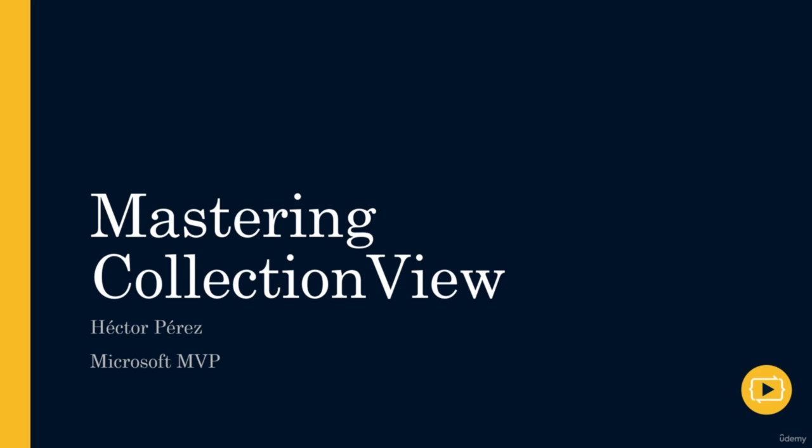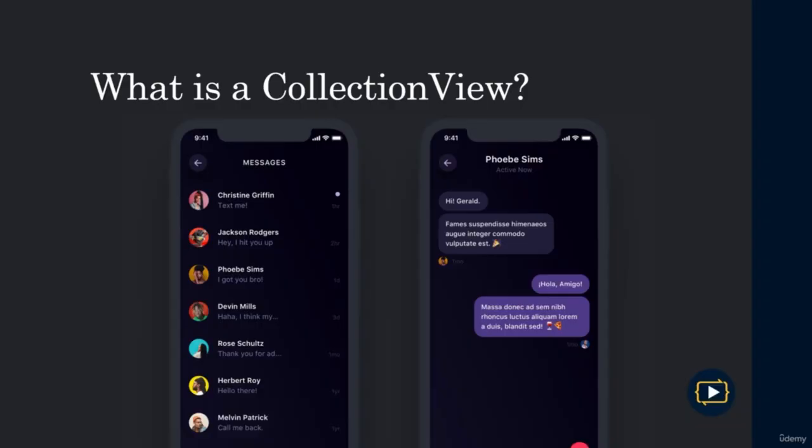Hello, welcome to a new section of the .NET MAUI course. In this section, you are going to learn everything you need to know to work with the collection view control. We cannot deny that lists in applications are one of the most used resources to create graphical interfaces, which is why it is very important to master this control.